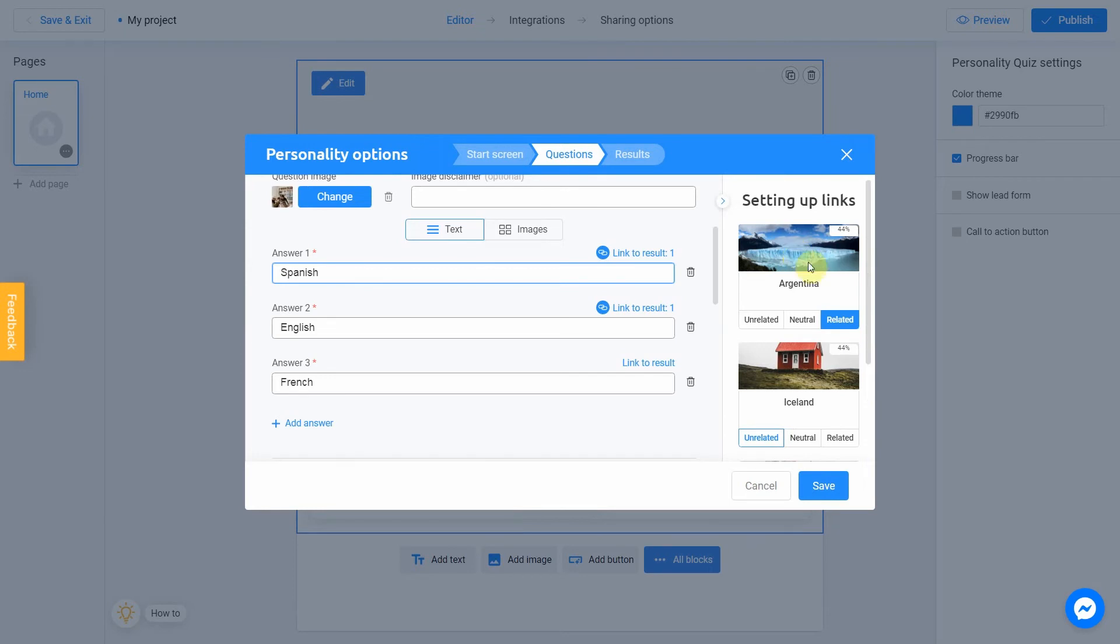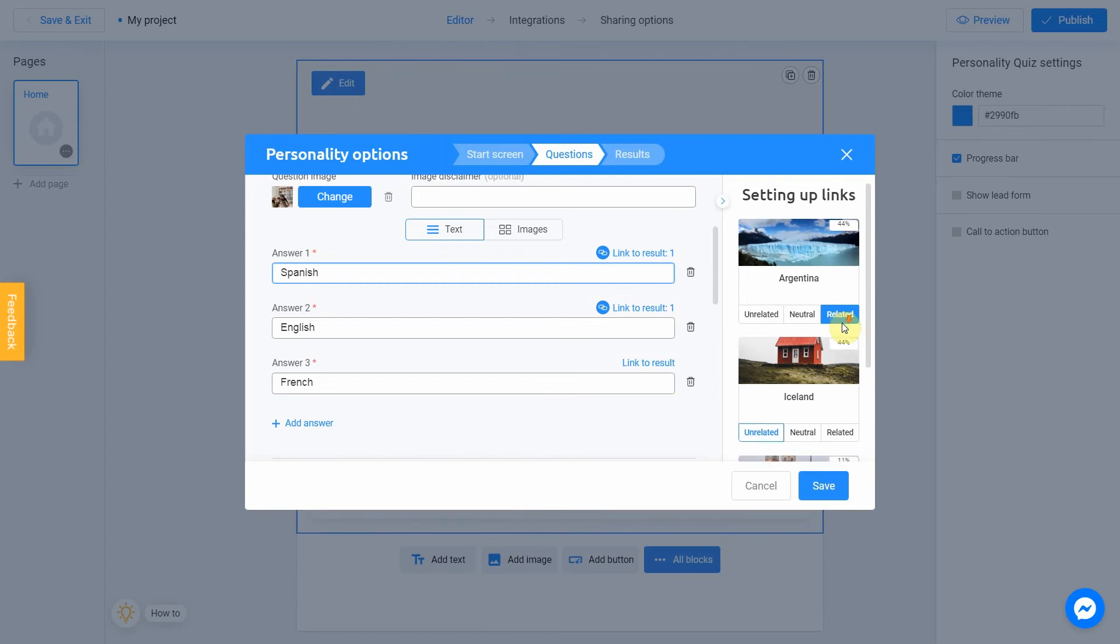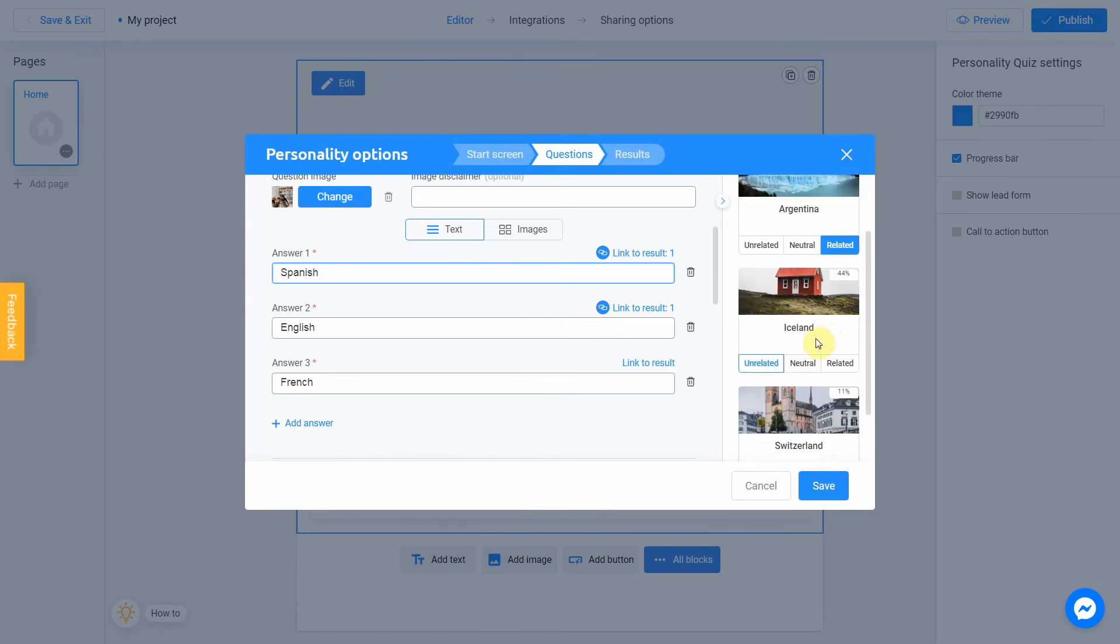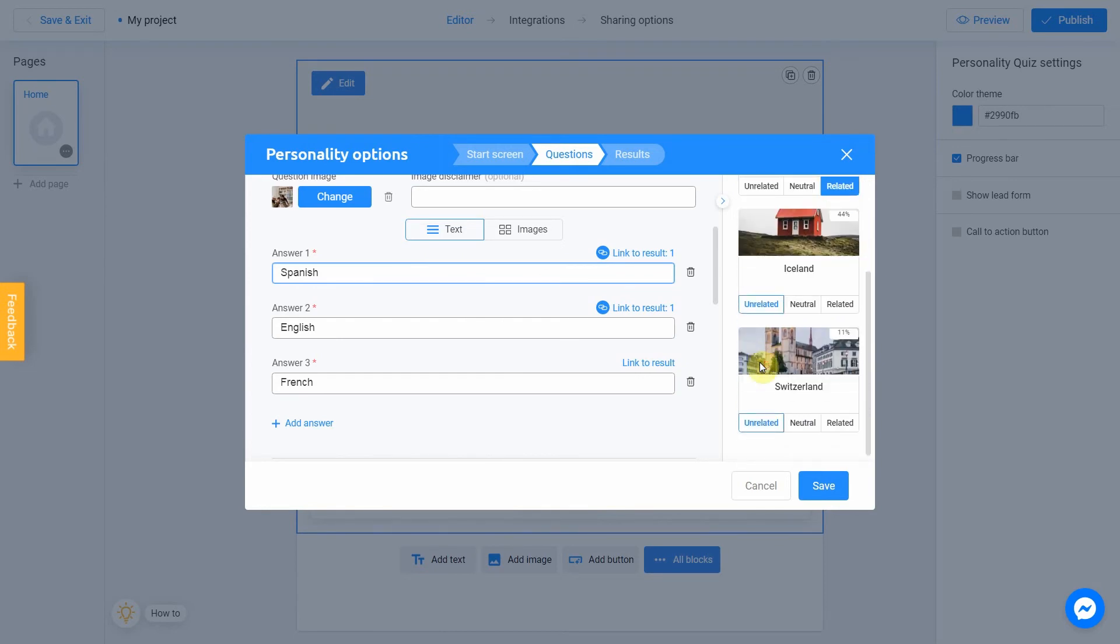That's why we select Related on the right menu. Spanish is not related to Iceland at all. So, we click Unrelated. And it also has nothing to do with Switzerland. Unrelated.